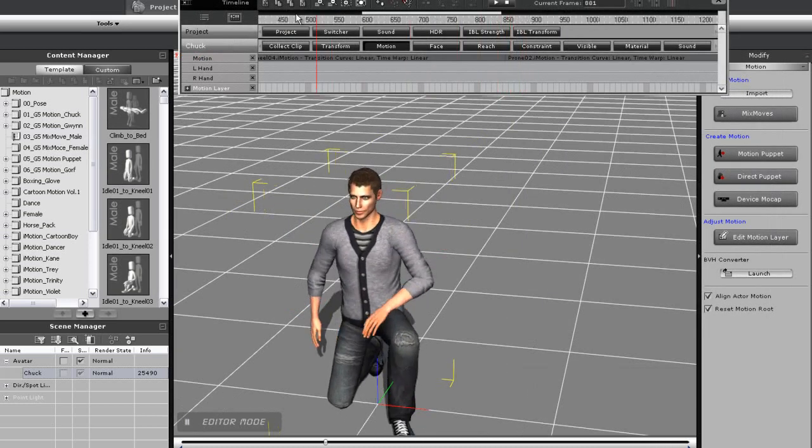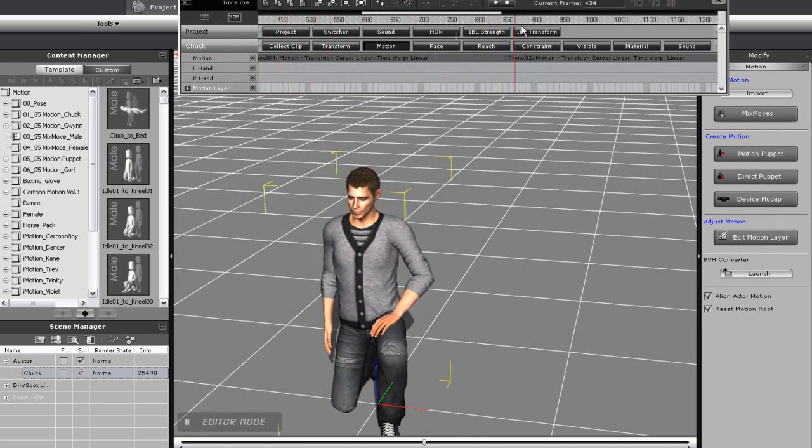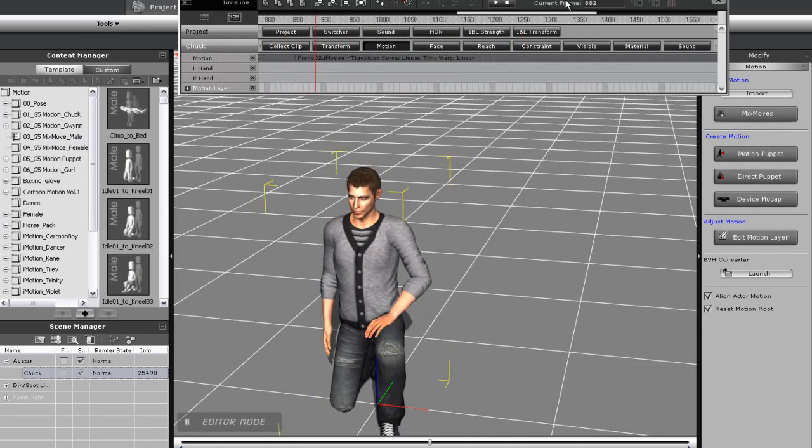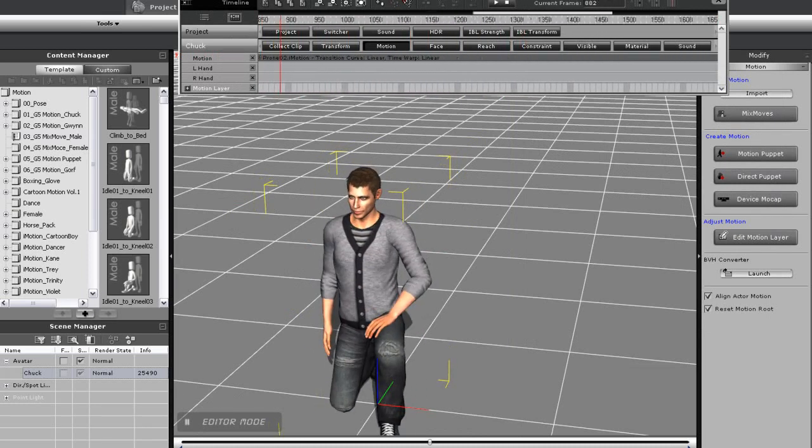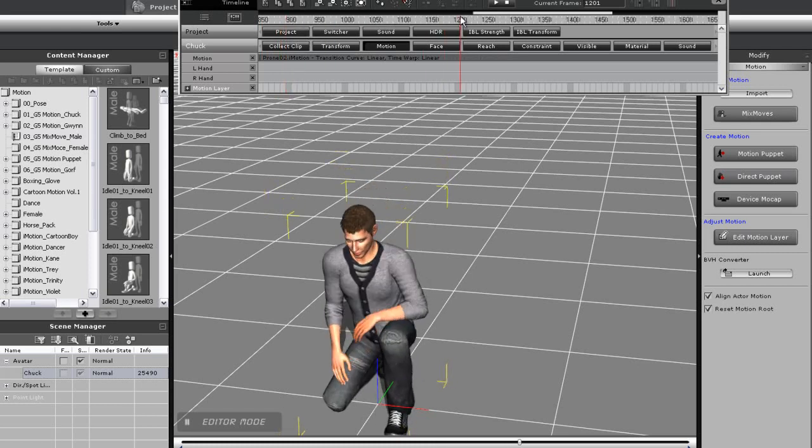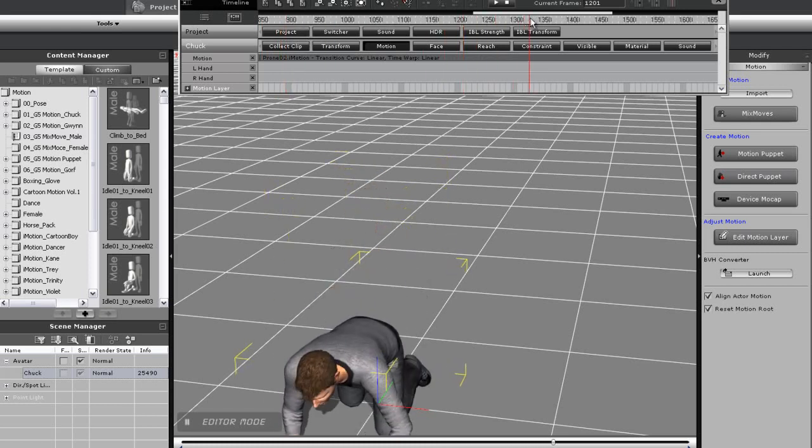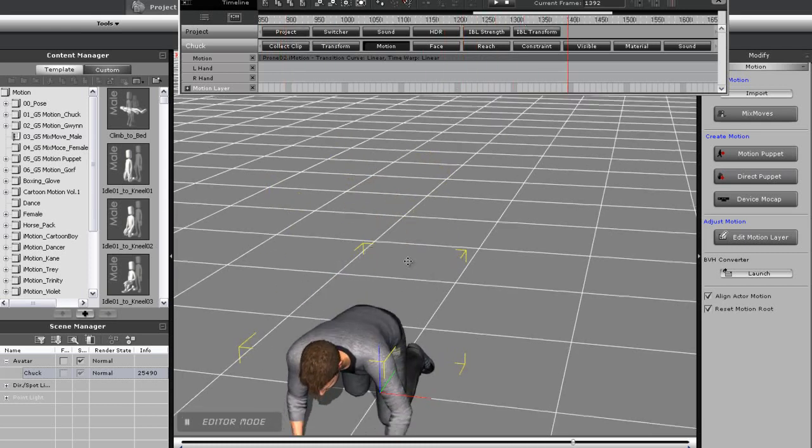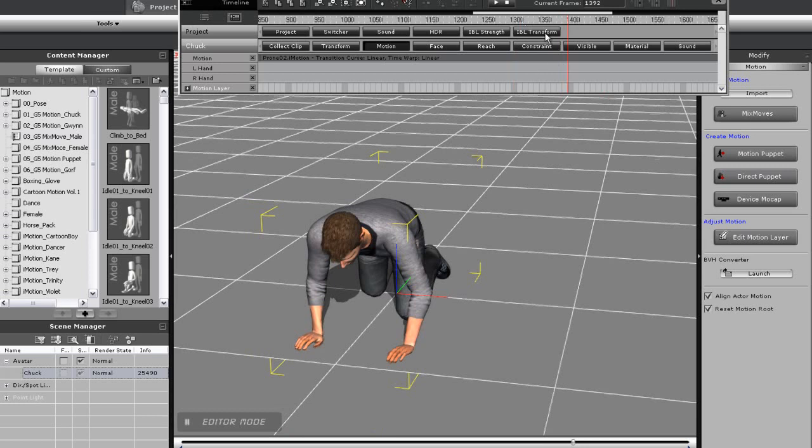When I open up the timeline, you can see that just like when applying the motions from the content manager, clips will appear in the timeline, with similar results. The final pose won't be reached until closer to the end of the clip.